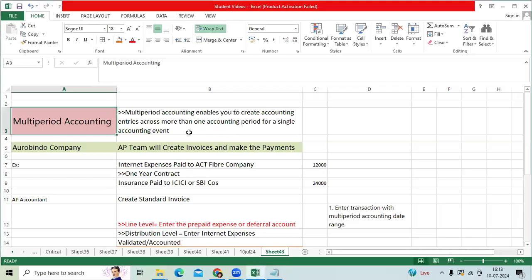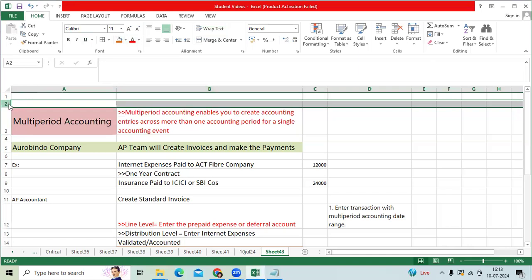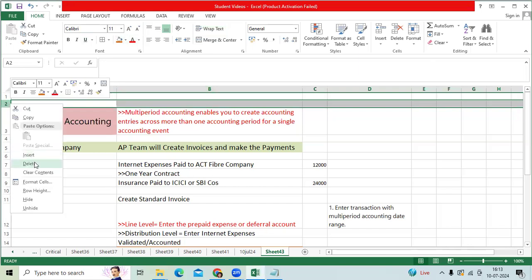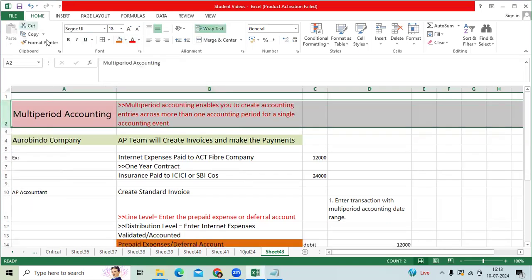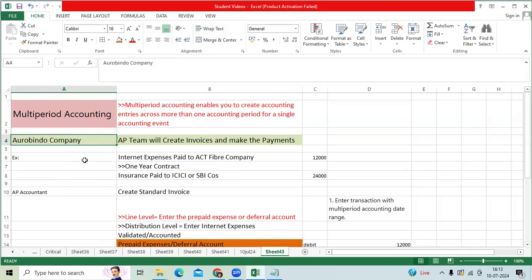Hi team, in AP we have one of the critical interview questions and topics: multi-period accounting functionality in AP application implementation stage. Let me take an example company and scenario. We are implementing the Oracle application for Robin the company.